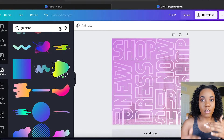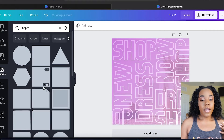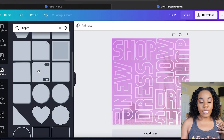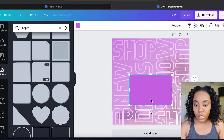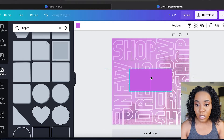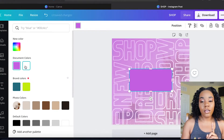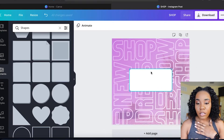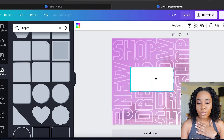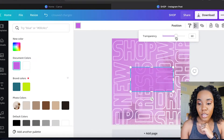Next, find a shape — go to Shapes. We need to recreate the iPhone message notification vibe, so use the one with rounded edges. Put it in the middle, and we can make it white, or spice it up by making it match the canvas color and then just turning down the transparency a little bit.